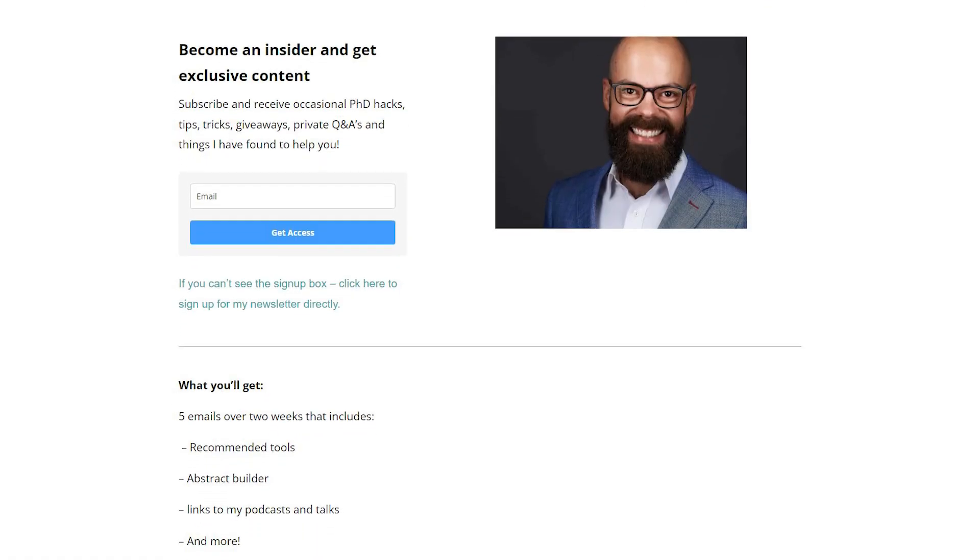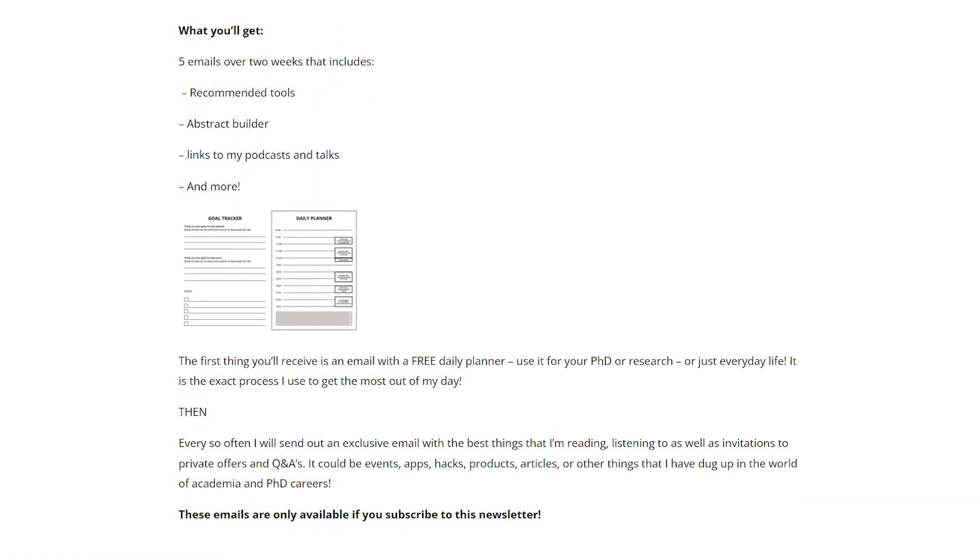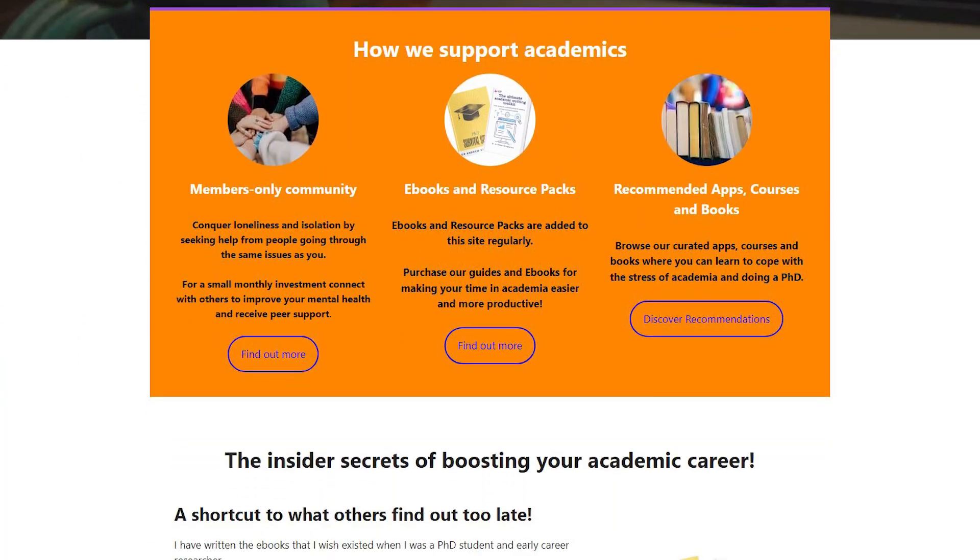Let me know in the comments what sorts of other questions you've been asked and the answers you've provided during your oral defense — I'd love to hear it. You can also sign up to my newsletter at andrewstapleton.com.au/newsletter, where you'll get five emails over about two weeks covering tools I've used, podcasts I've been on, how to write the perfect abstract, the perfect daily schedule, and more. Head over to academiainsider.com for my two e-books — the ultimate academic writing toolkit and the PhD survival guide — plus a resource pack for PhD and grad school applicants, a forum, and a blog.